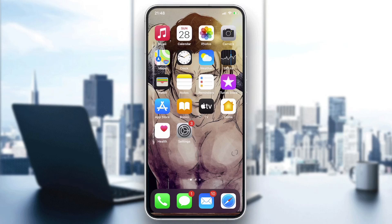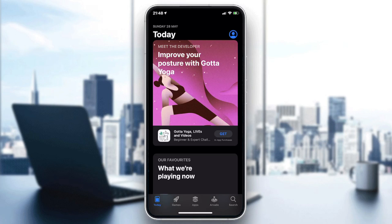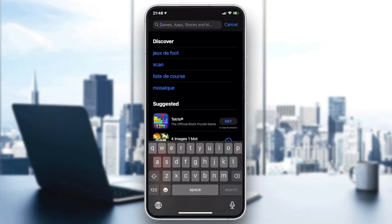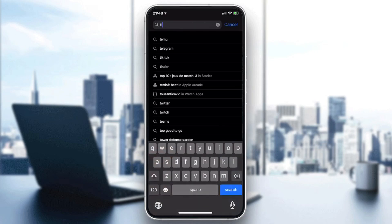We need to go to our store on the phone — it can be the Play Store if you have Android or the App Store if you have iOS. After that, you will need to go to the search bar and type TikTok.